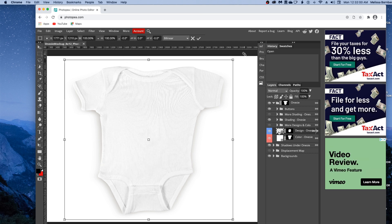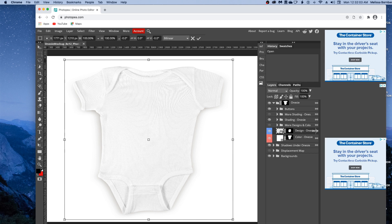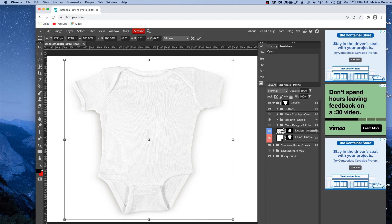To insert your design on the front of the onesie, double-click the thumbnail icon in the Design-Onesie front layer.